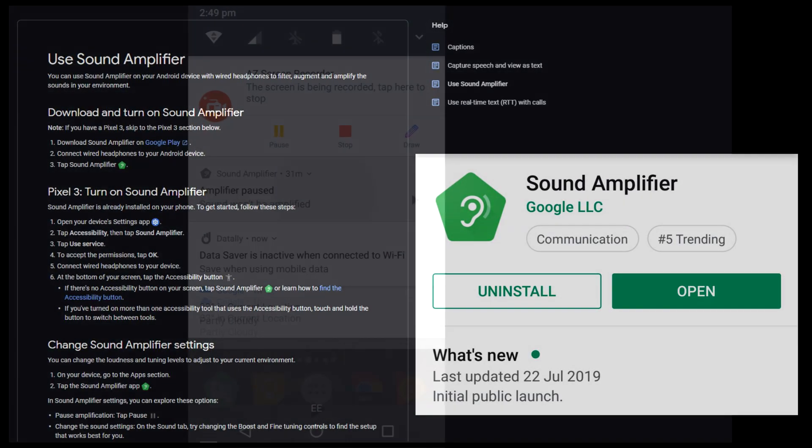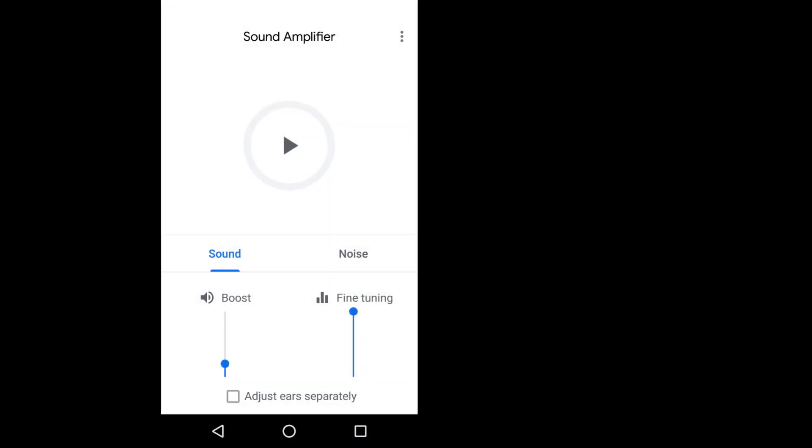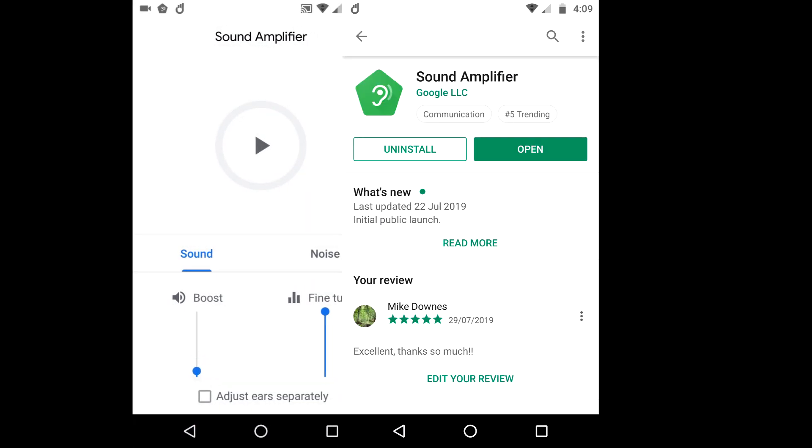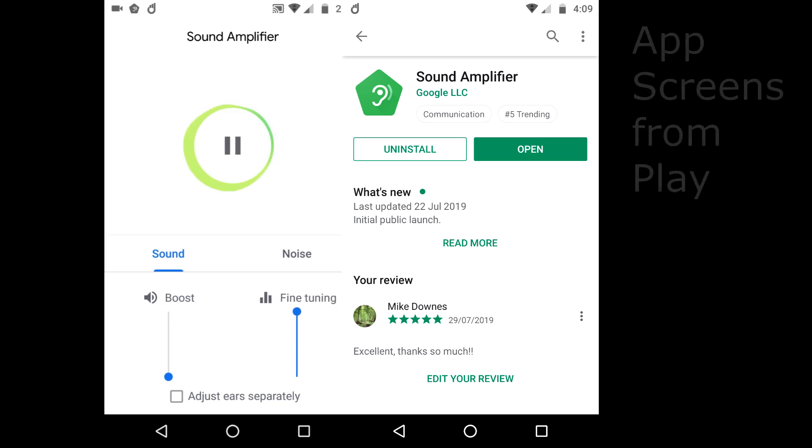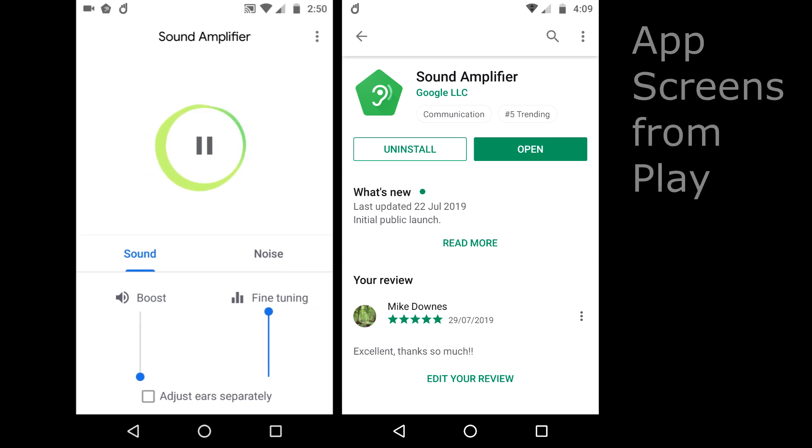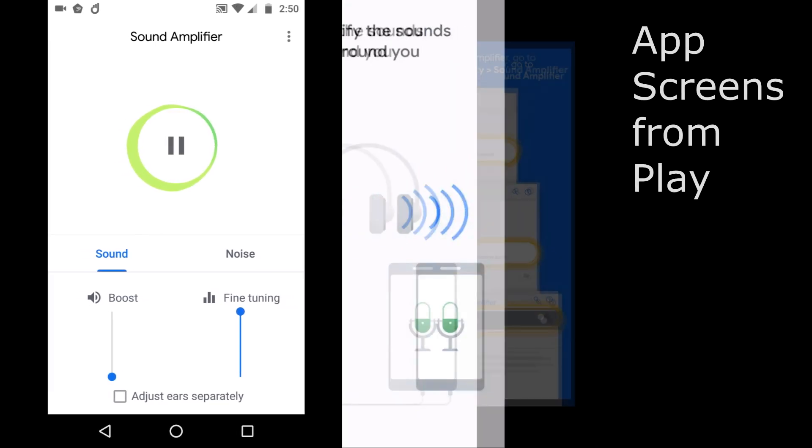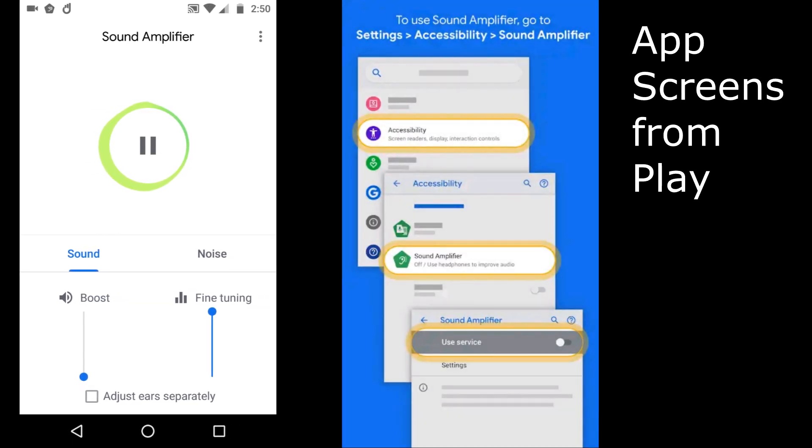So, what you're about to hear is a recording from a New York subway through sound amplifier. So let's play it a few times.